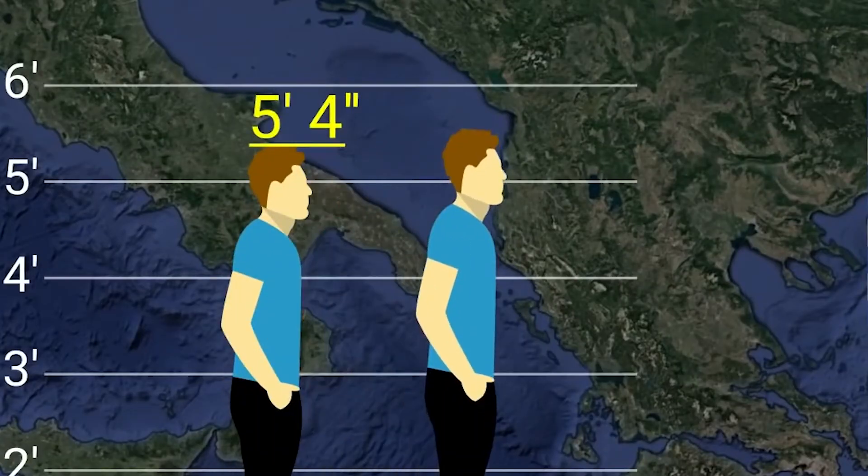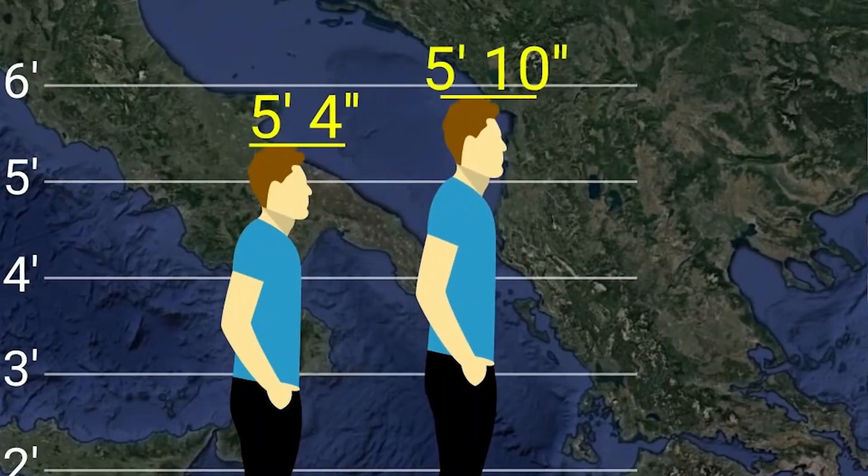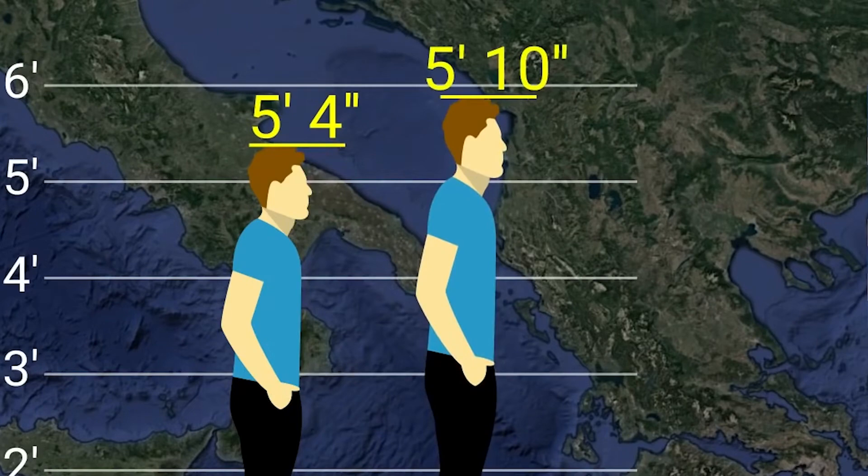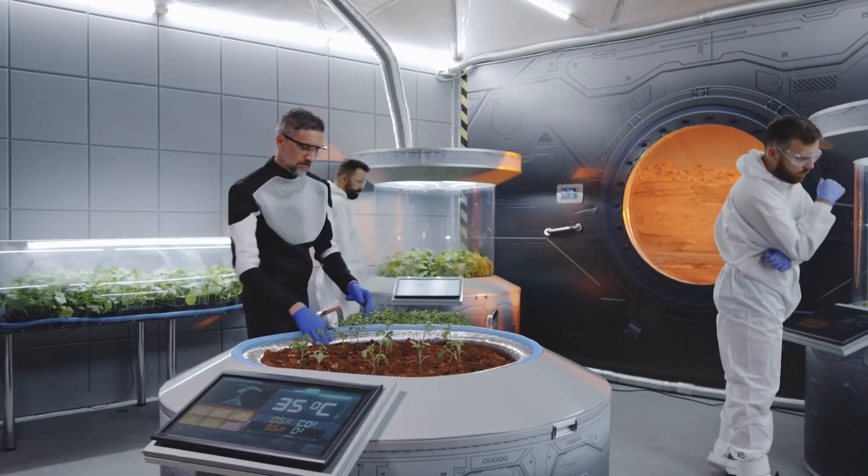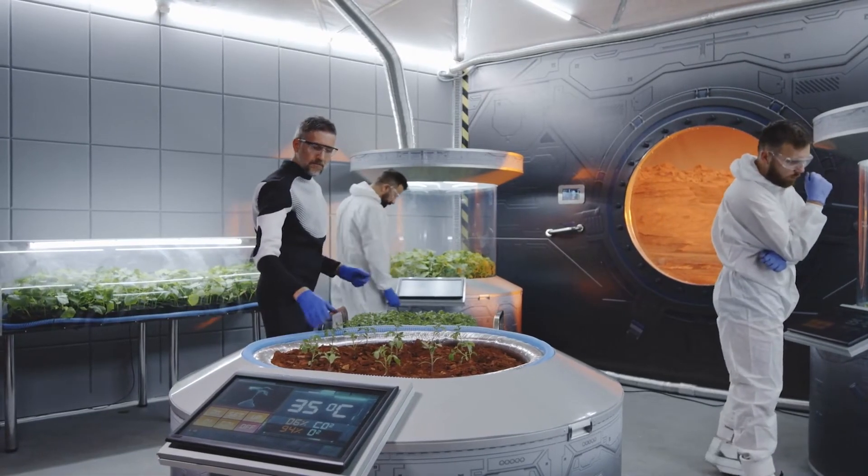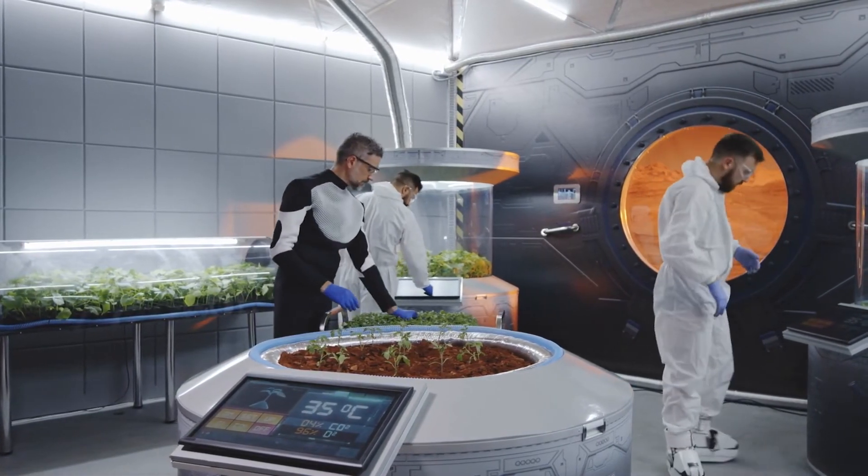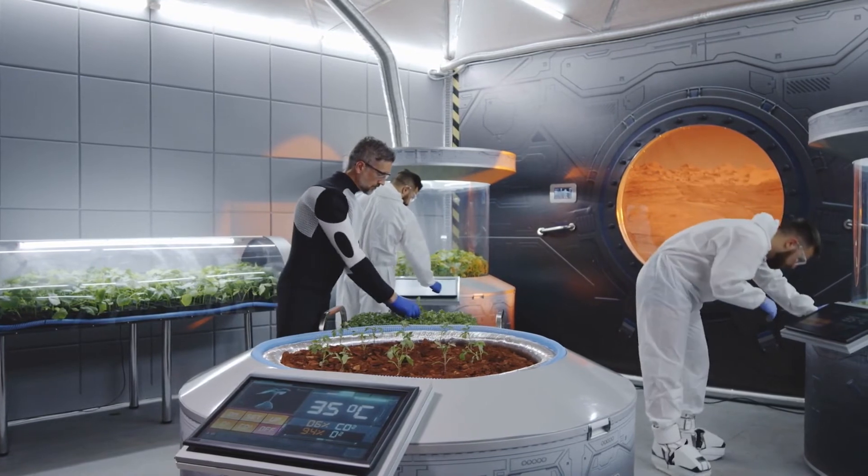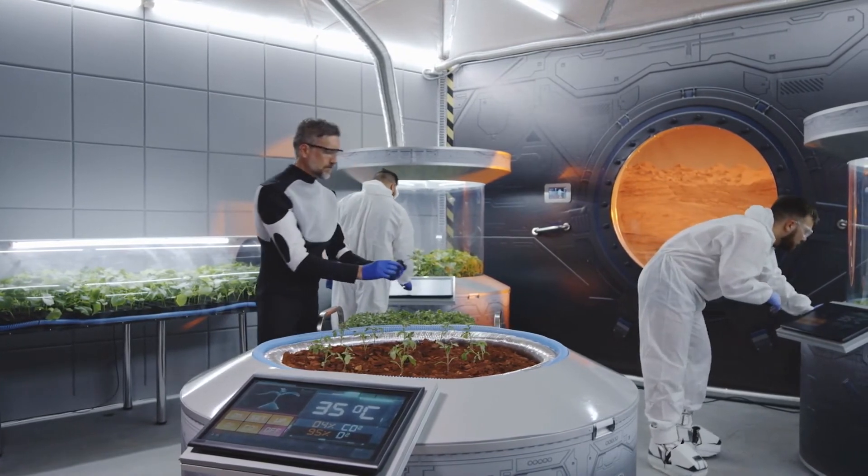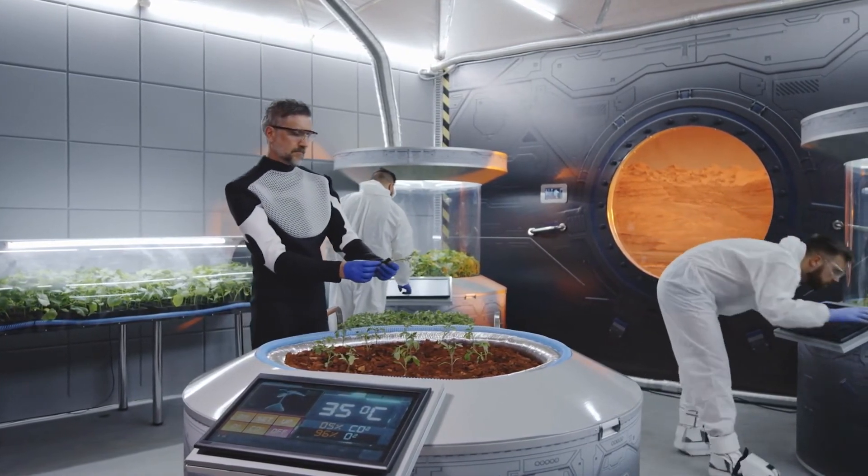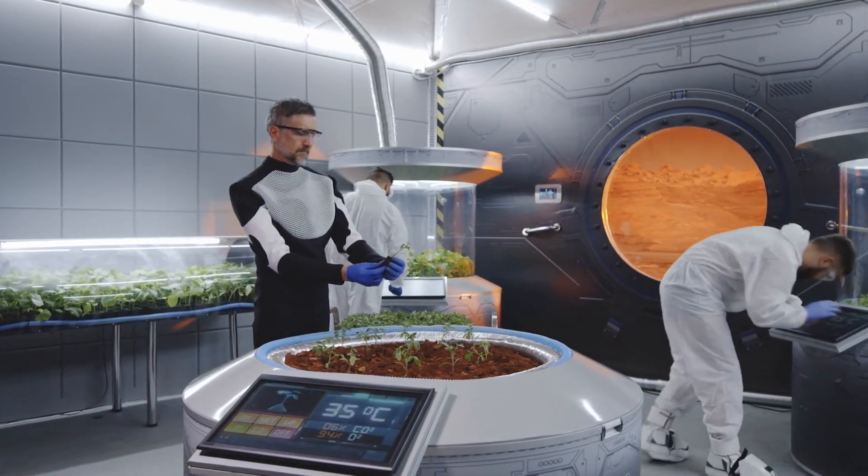The low gravity on Mars will increase the height of future Martians. There will be blood chemical changes too.